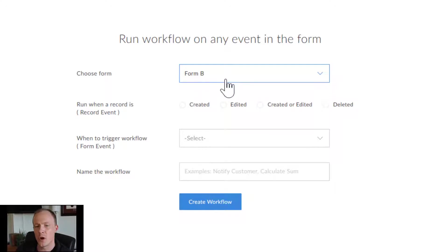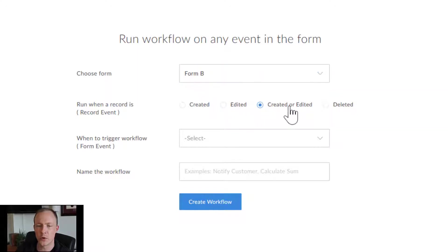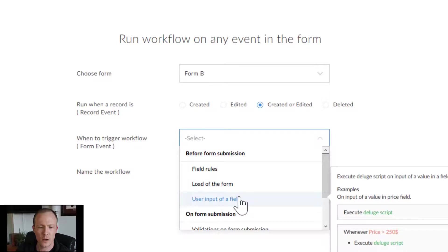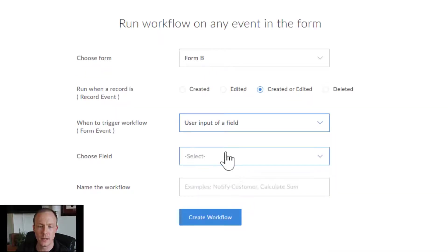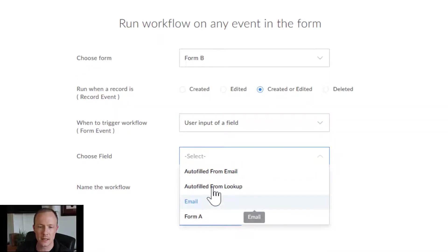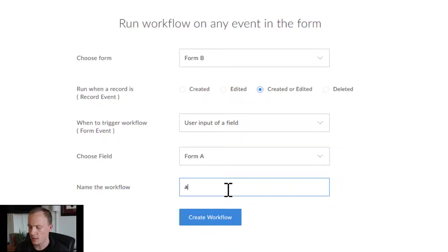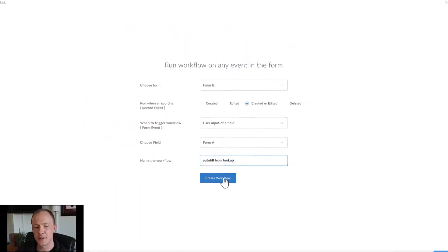What we want to do is create a new workflow based off of user input. We'll select Form B, since this is the form on which we're going to run the workflows. We'll choose 'Created or Edited' — this is the important one because we're triggering the workflow on input of a field. We'll select the lookup field, which is Form A, name this 'Autofill from Lookup,' and press Create.